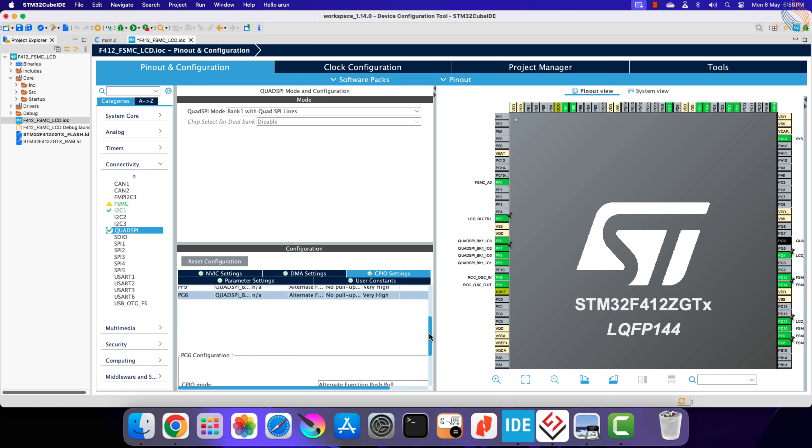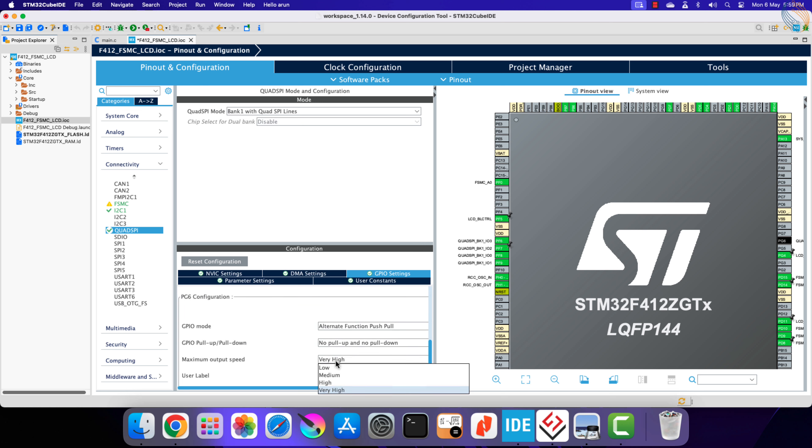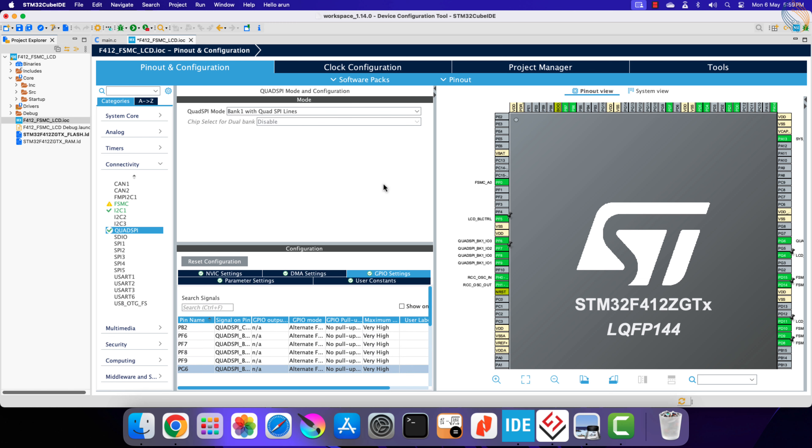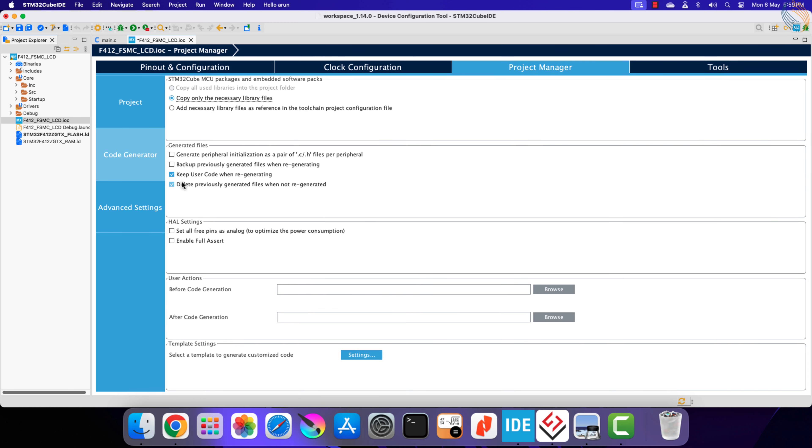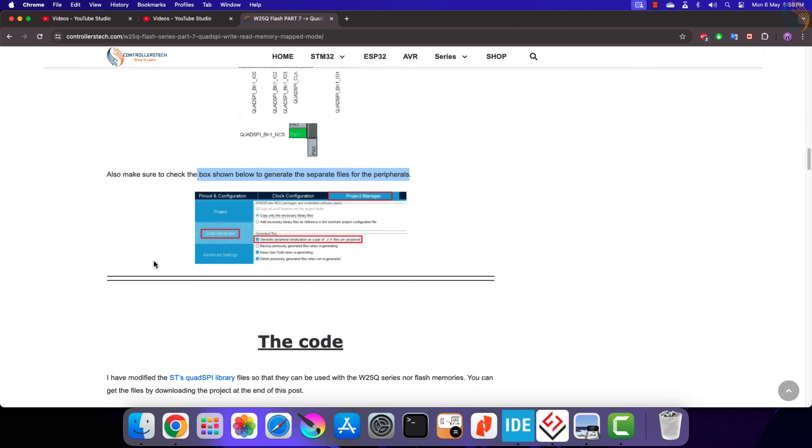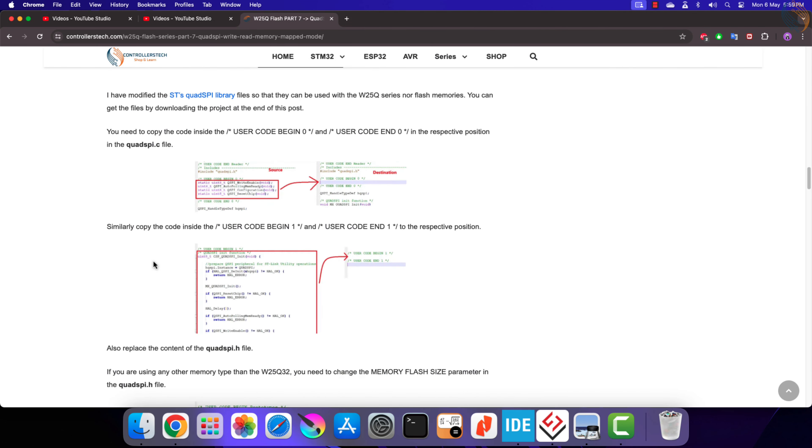If they are not, then you can select all pins, scroll down, and set the speed to maximum here. All right, now go to the project manager, code generator, check the box to generate separate files. That is all we need to configure, click save to generate the project.